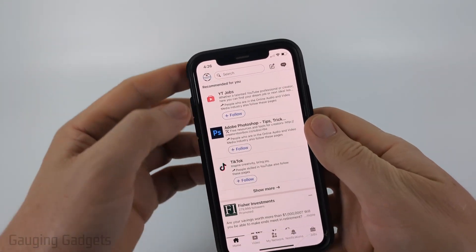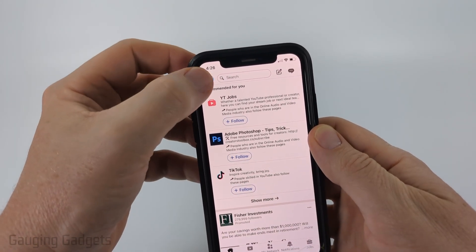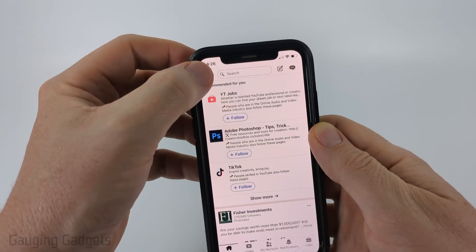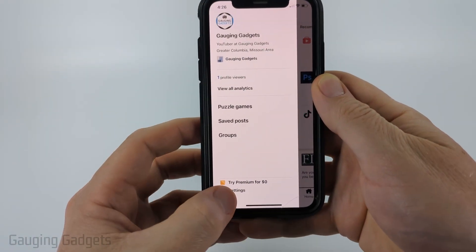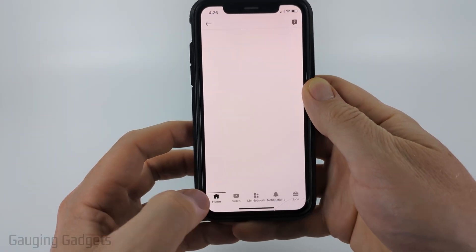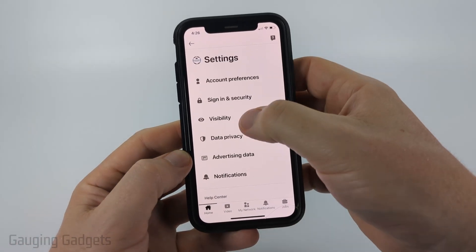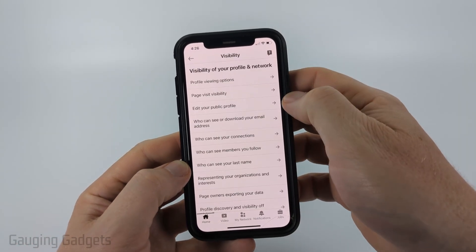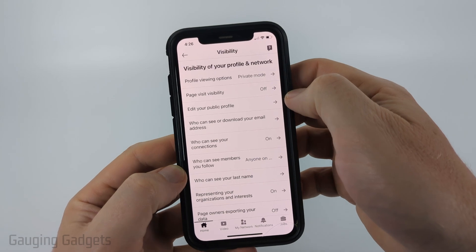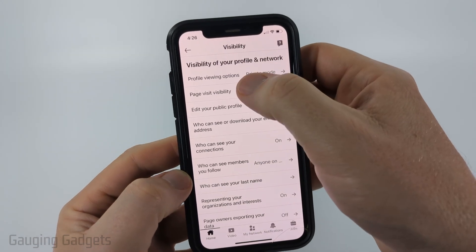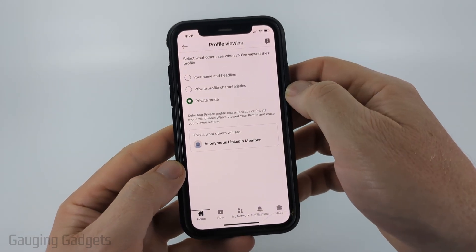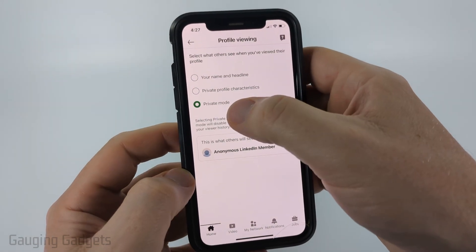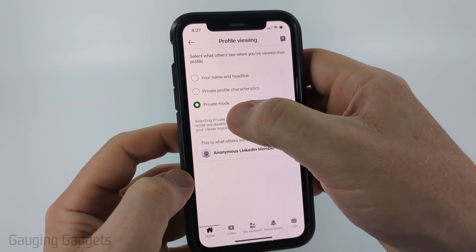To do that, all you need to do is first select your profile icon on the top left of the app, then select settings in the bottom left. After that, select visibility, and then you'll see profile viewing options. In here, make sure you have private mode selected.